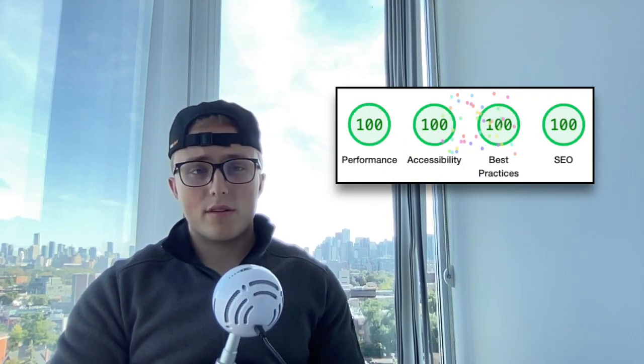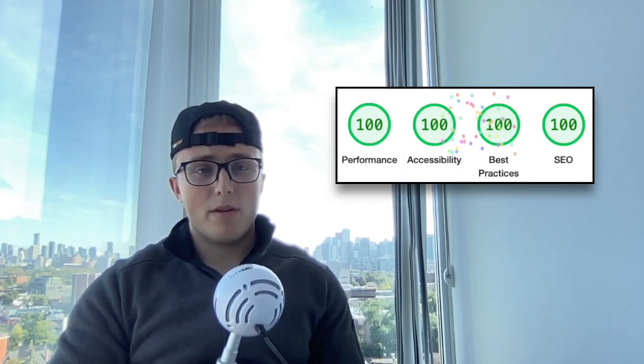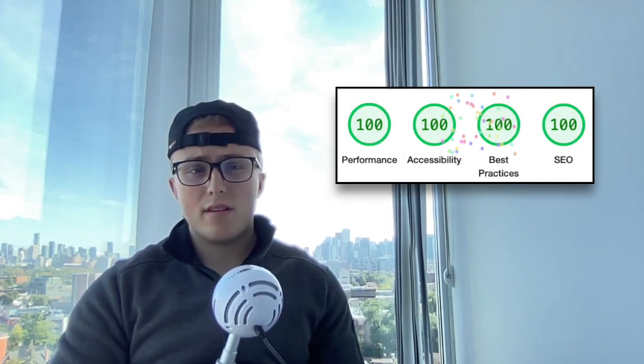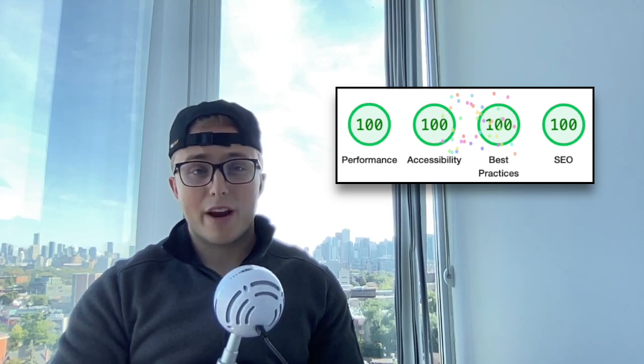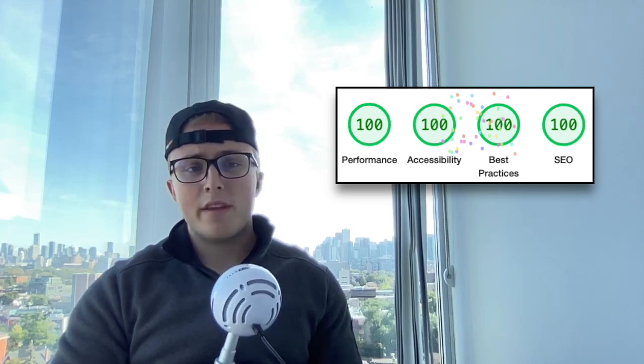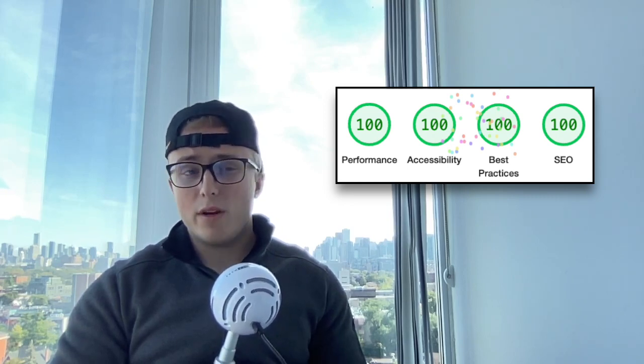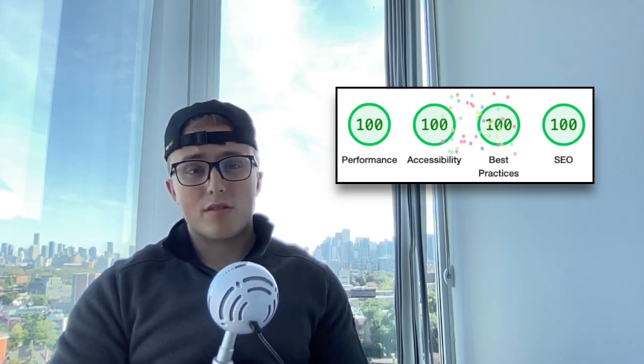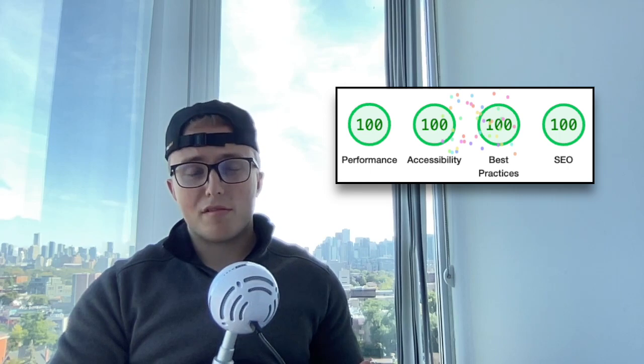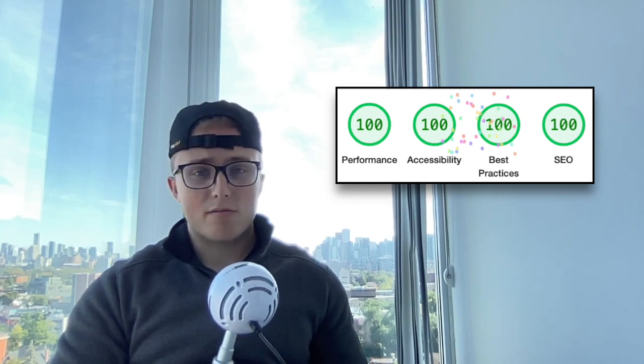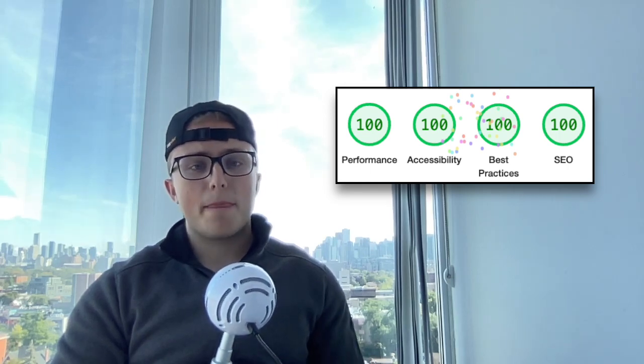It will also increase your search engine ranking if you switch to a headless architecture. Your web vitals are very important nowadays since about 2021 in Google's ranking algorithm. So if we can make it so that your web vitals are better, you're going to rank higher.